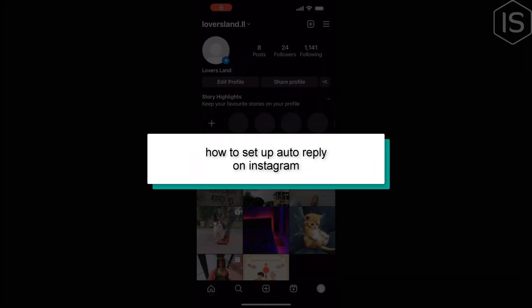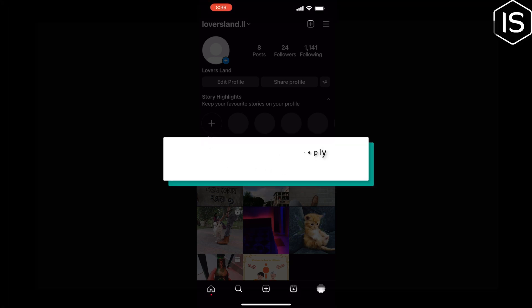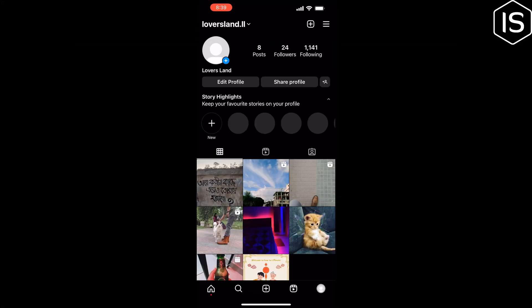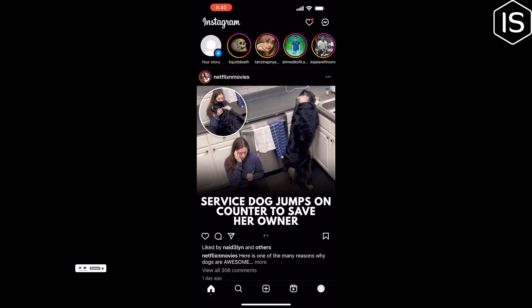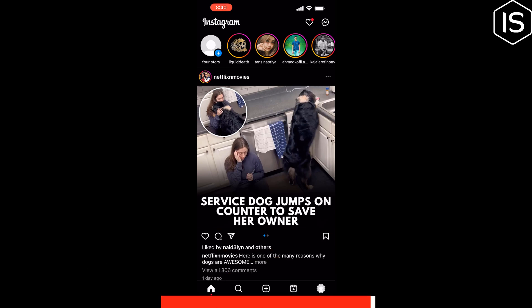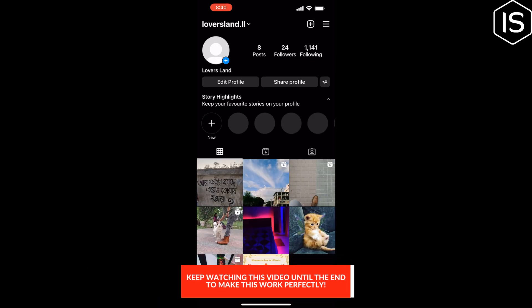This initial solution will show you how to set up auto reply on Instagram. So first of all, we have to convert our personal Instagram account to a professional account. To do that, open your Instagram profile and tap on this three-line icon at the top right.